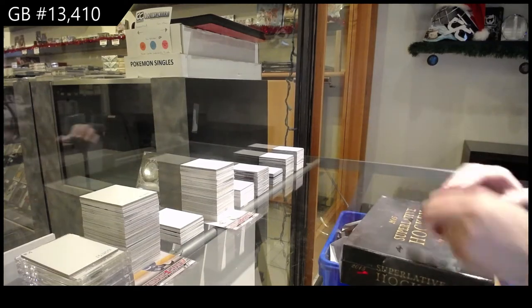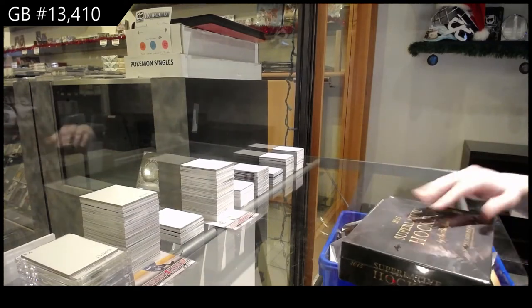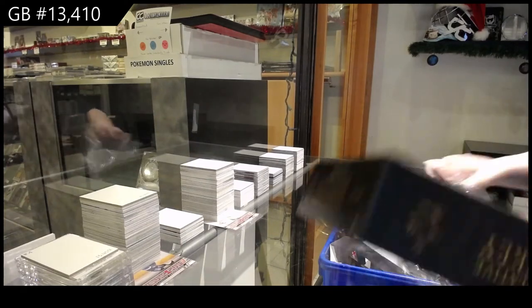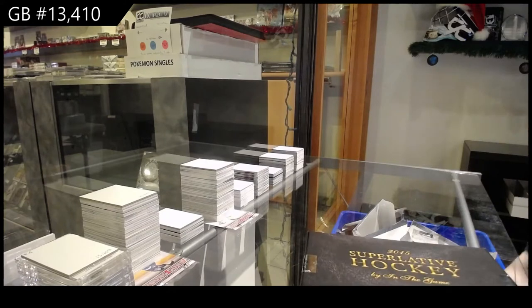Great, 13,410. We've got the 2015 Leafs Superlative Box Break.